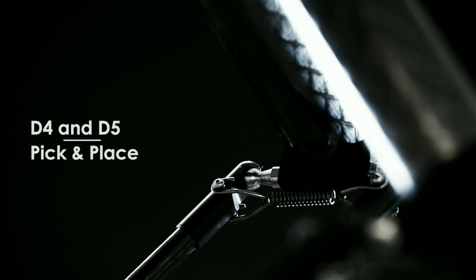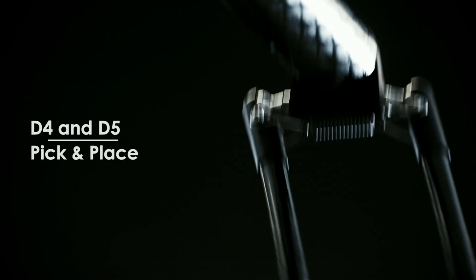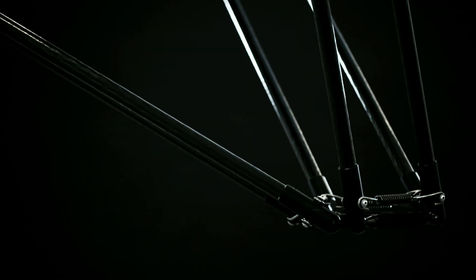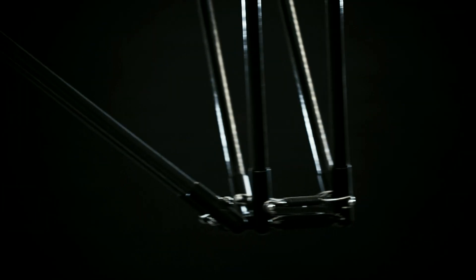Codeon Robotics makes Delta pick-and-place robots that are faster, more efficient and more accurate than regular industrial robots.